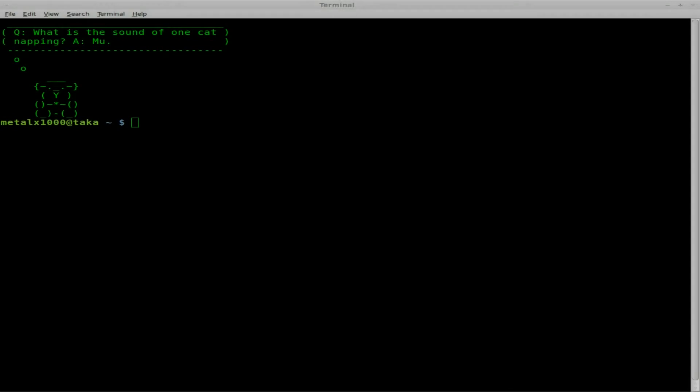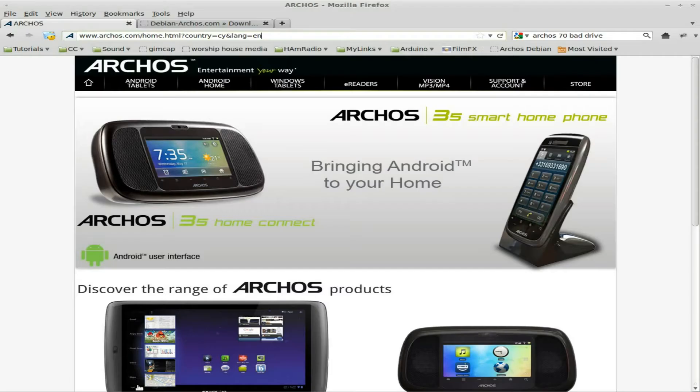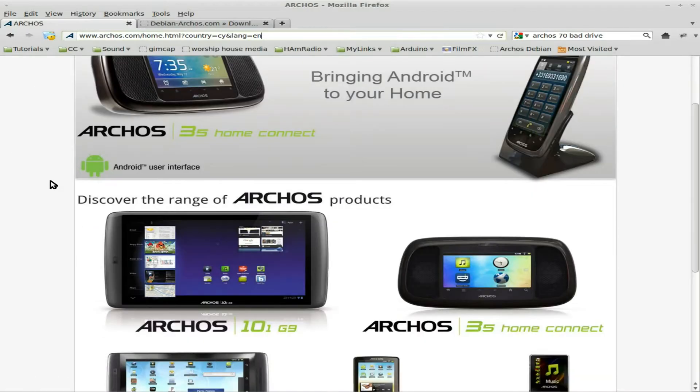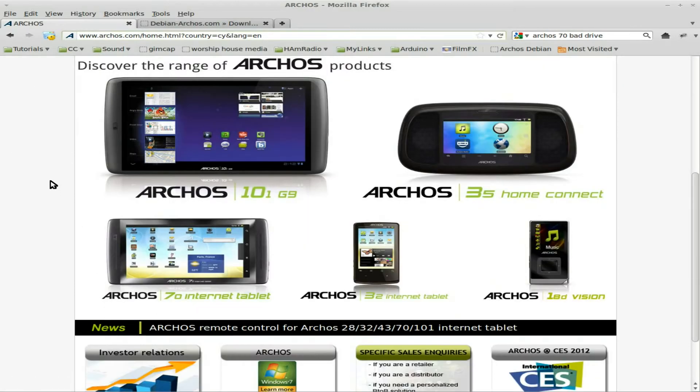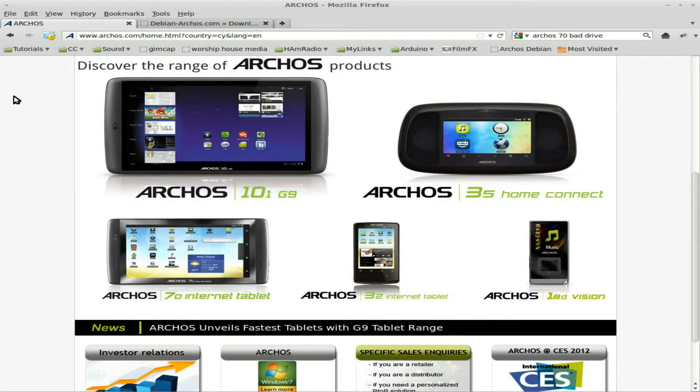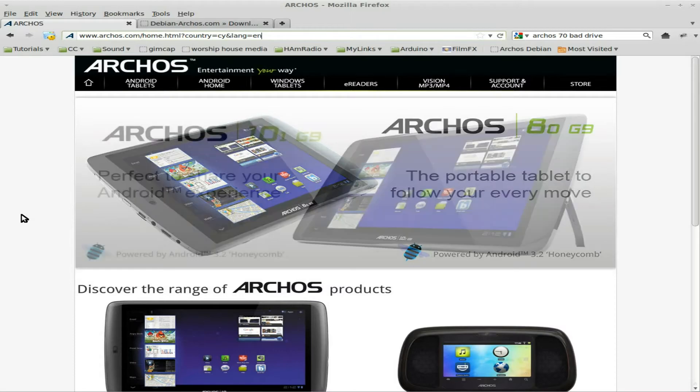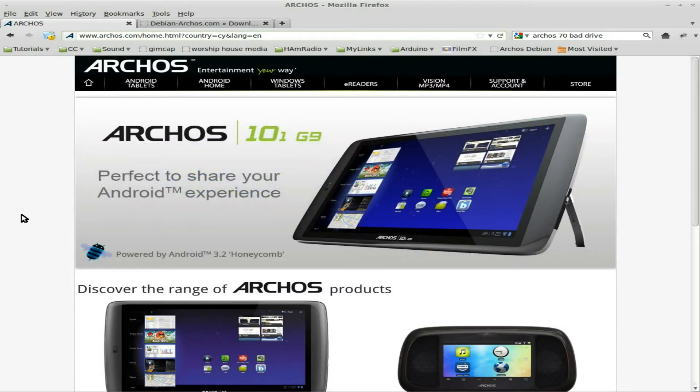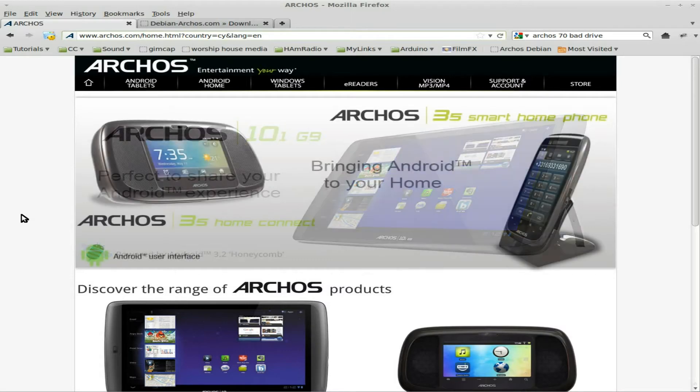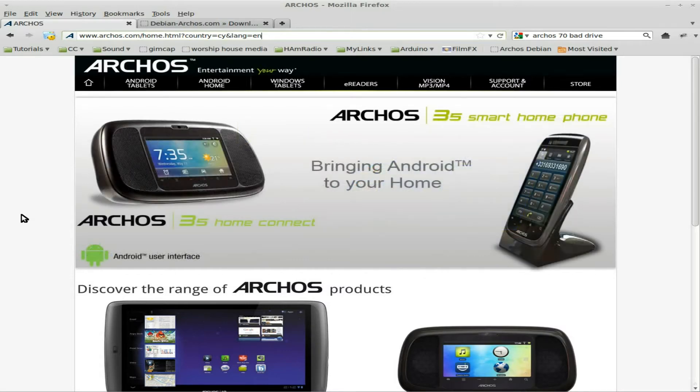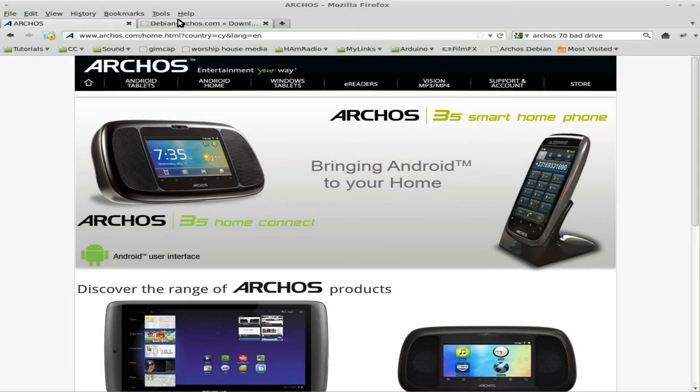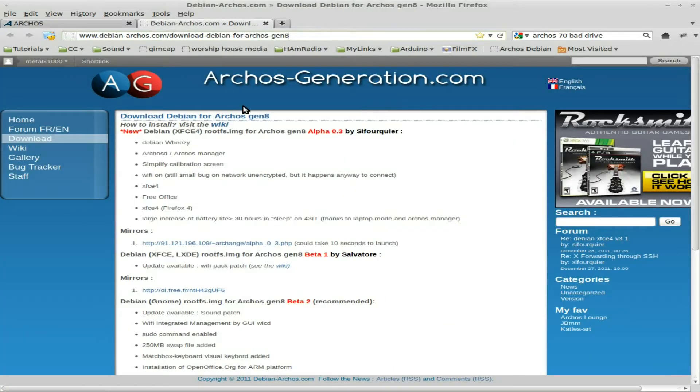A few days ago for Christmas my wife got me an Archos 7 internet tablet with a 250 gig hard drive. The reason she picked that one out for me is because it allows you to easily dual boot other operating systems such as Debian.